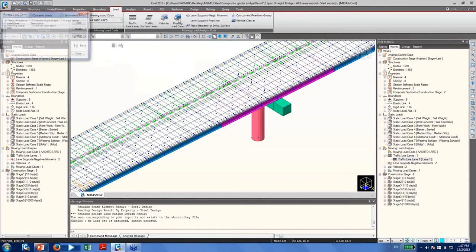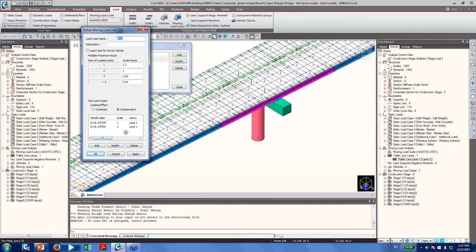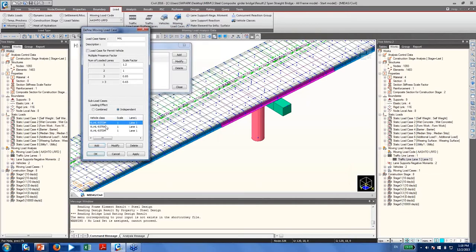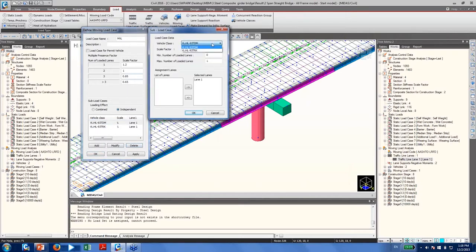For the moving load case, I've already defined one. You can modify the multiple presence factors, and within one moving load case, you can have multiple sub-load cases according to your design trucks. At the bottom, click Add, select a vehicle class such as HL-93 Tandem, enter the maximum number of loaded lanes, move lane information to the selected lanes list, and click OK. Today I'm using HL-93 Tandem and HL-93 Trucks.